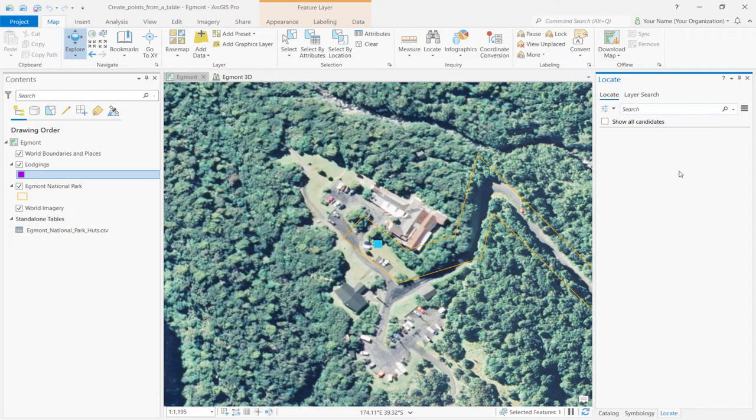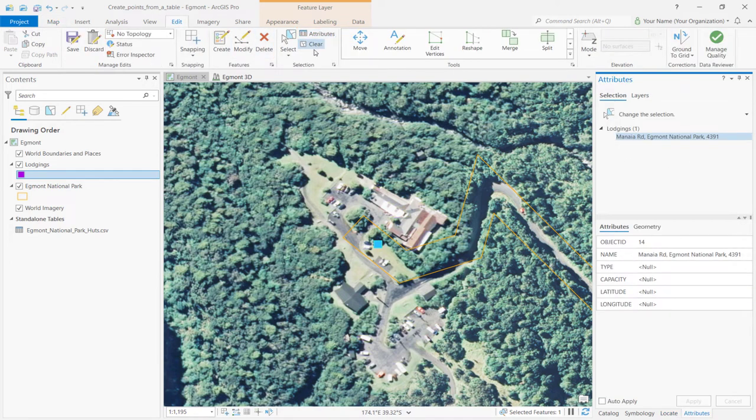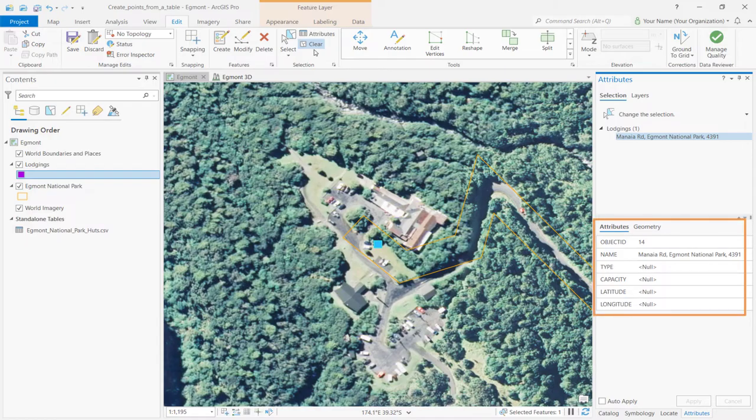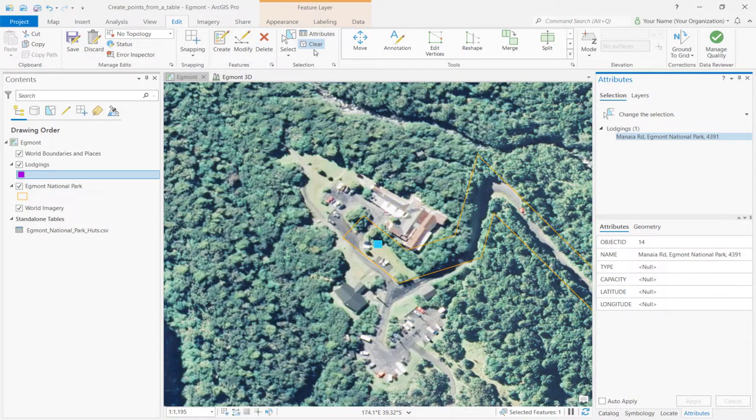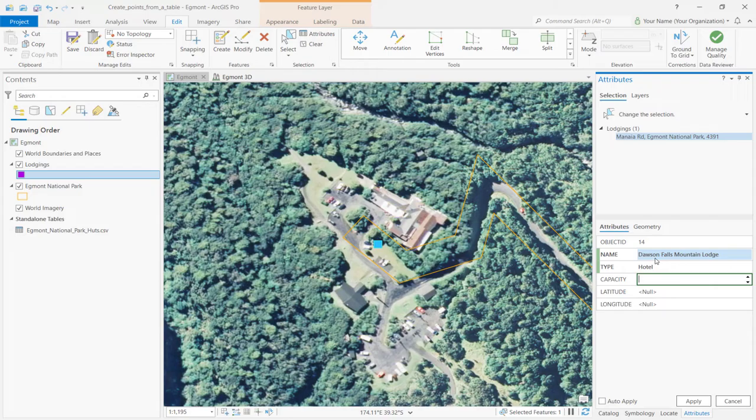On the ribbon, click the Edit tab and select Attributes. We're adding a new feature to an existing layer, so the attributes that appear here are the same as the attributes of the Lodgings layer. Type in Dawson Falls Mountain Lodge, which is the name of the lodge we just found. For Hut type, write hotel. For capacity, type 24 and click Apply.